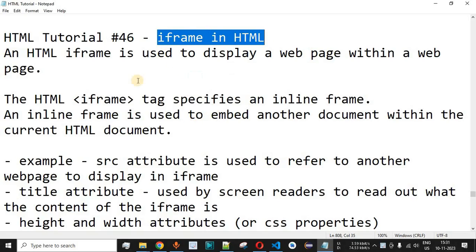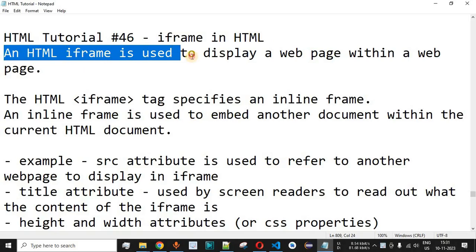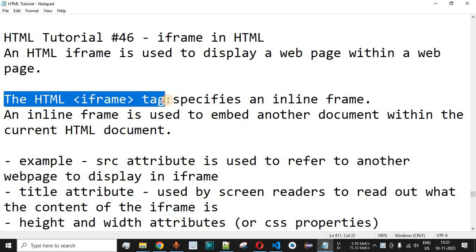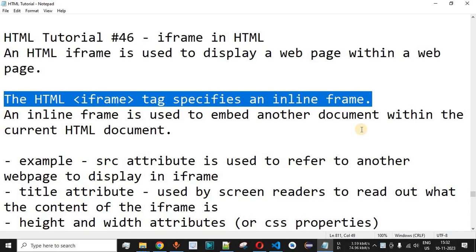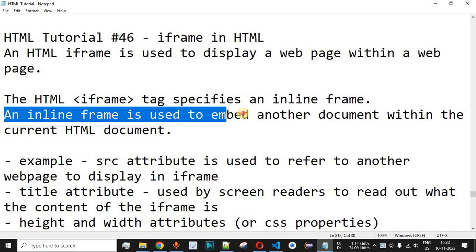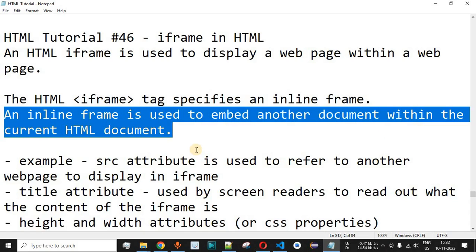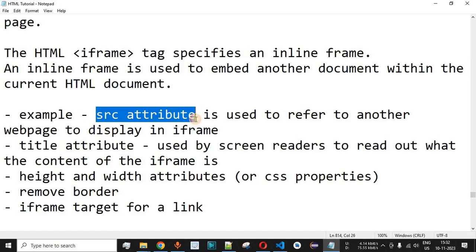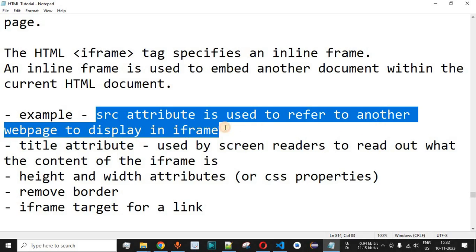We will now see iframes in HTML. An HTML iframe is used to display a web page within another web page. The HTML iframe tag specifies an inline frame, which is displayed alongside other HTML elements in the code. An inline iframe is used to embed another document within the current HTML document. We will check this with examples using the src attribute, which refers to another web page to display inside the iframe.